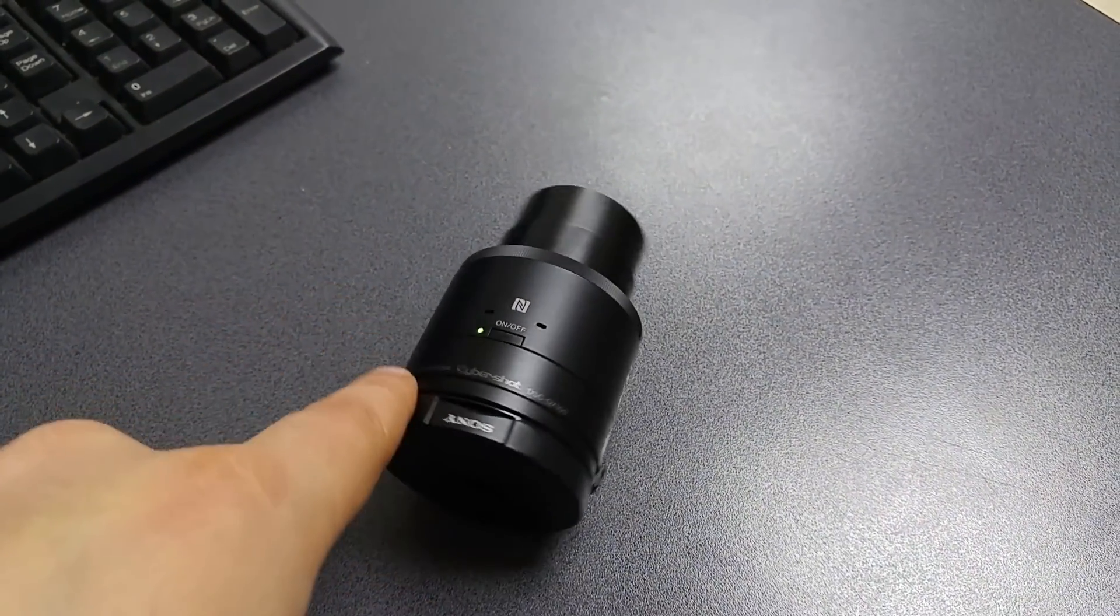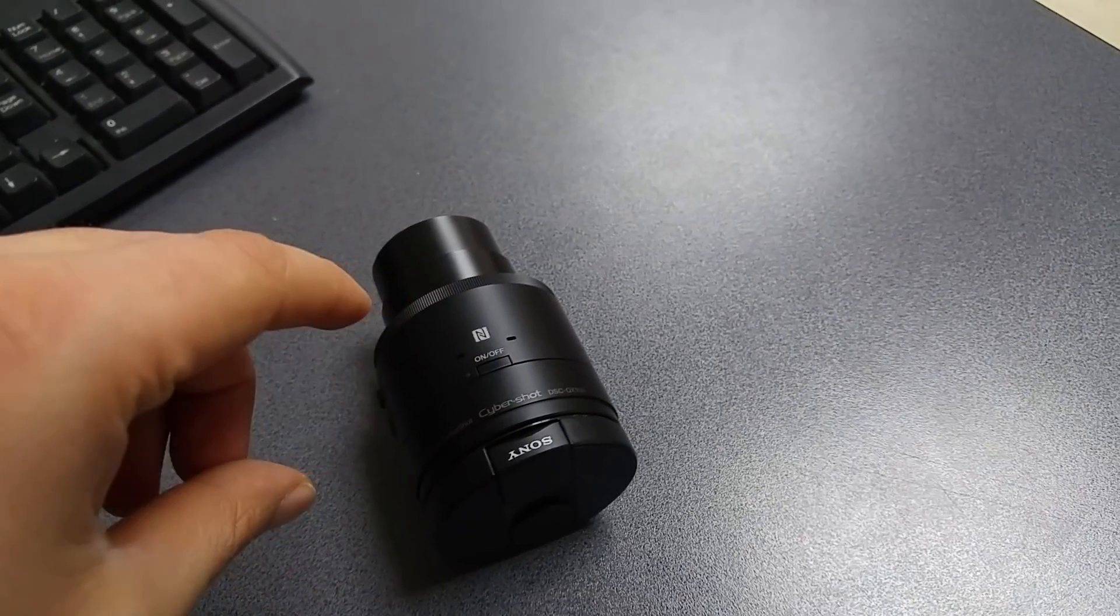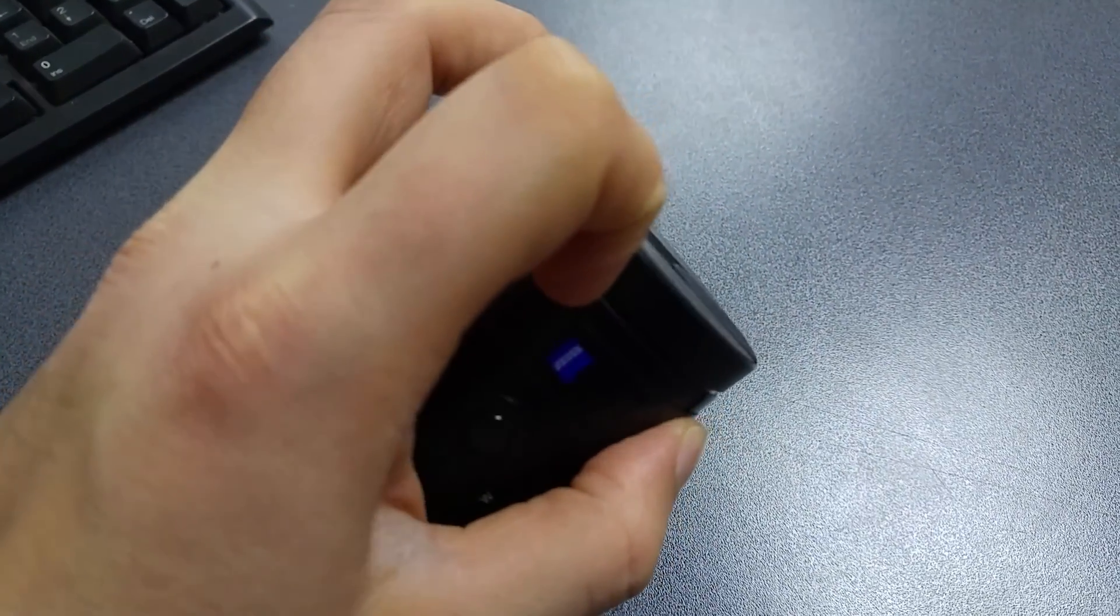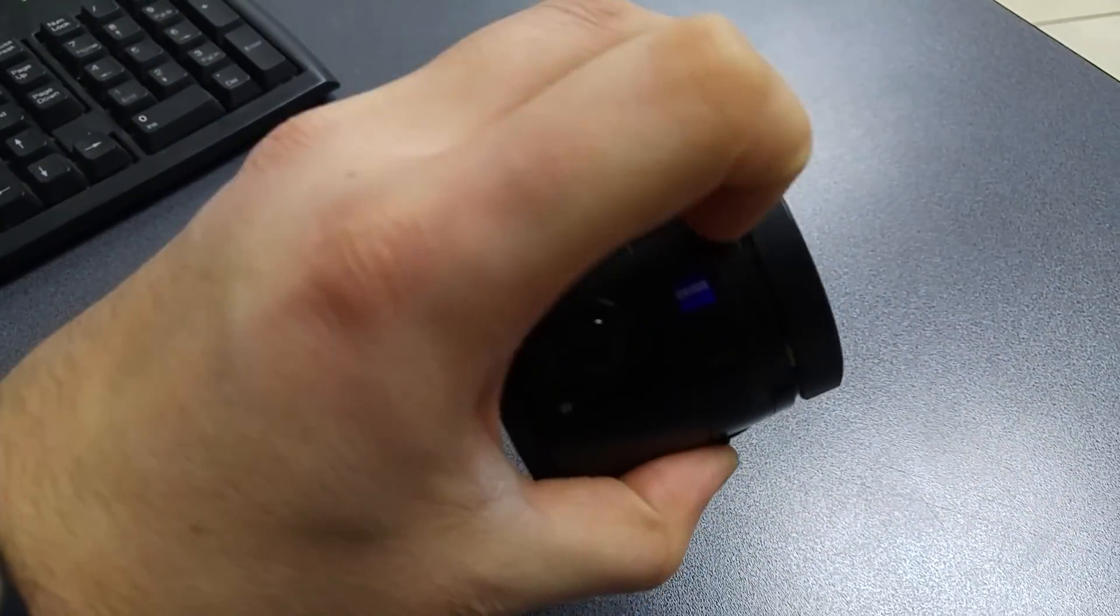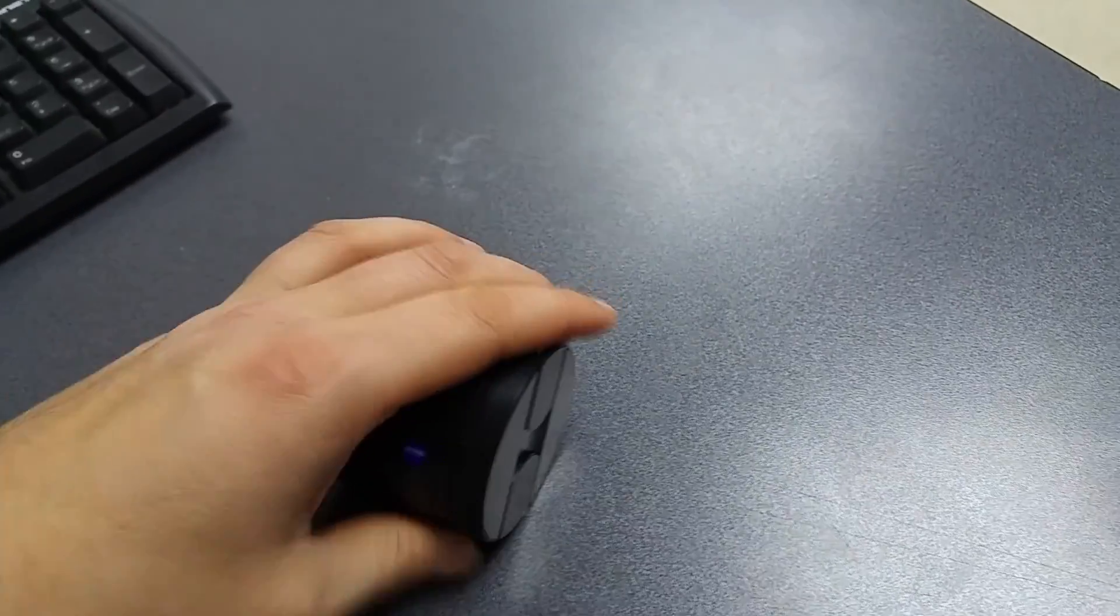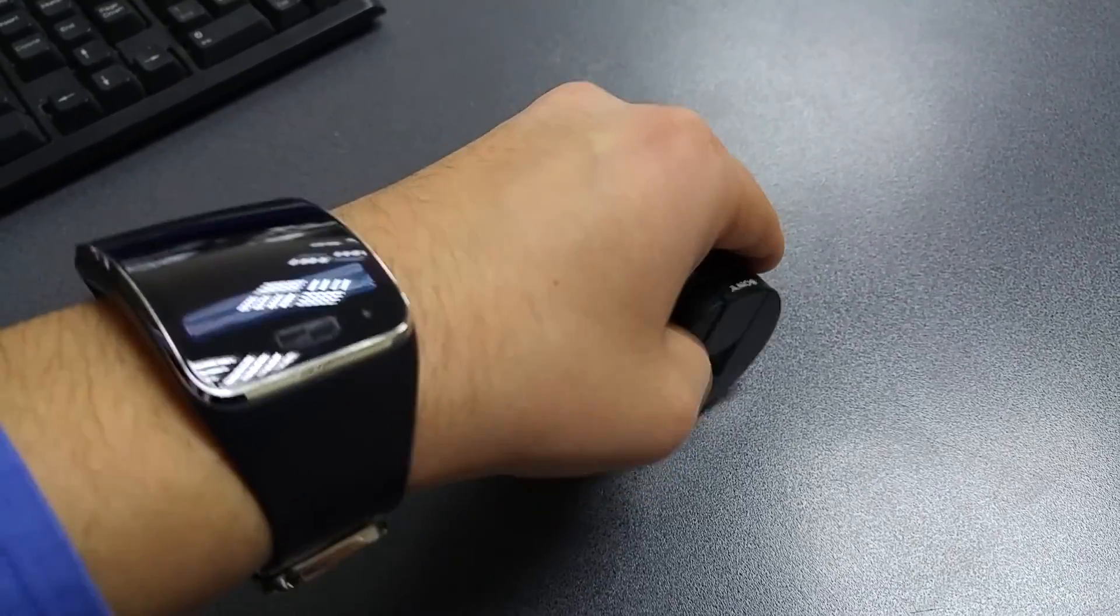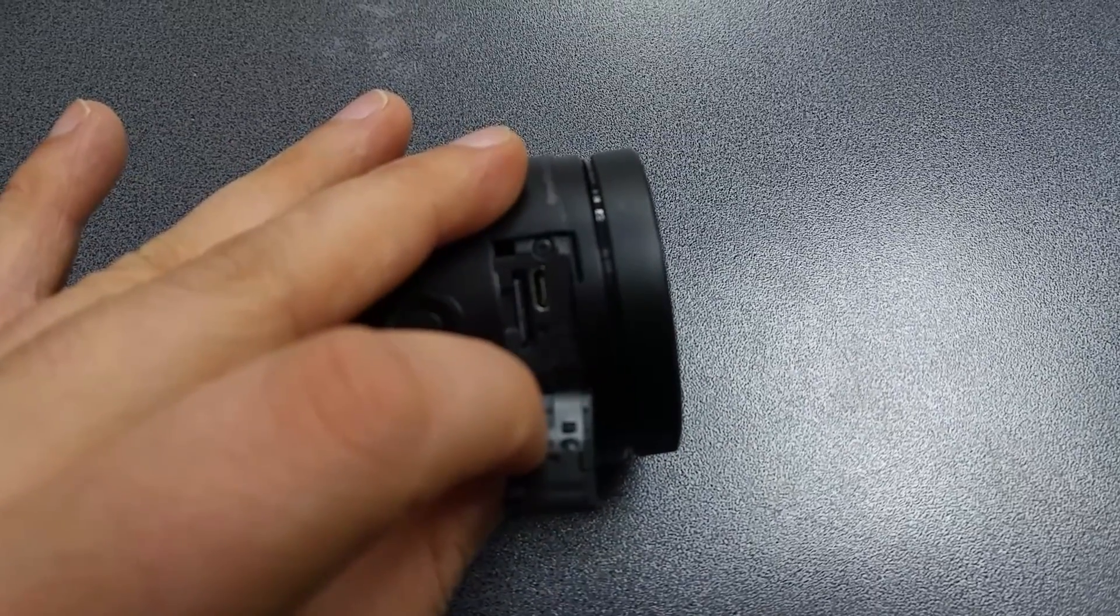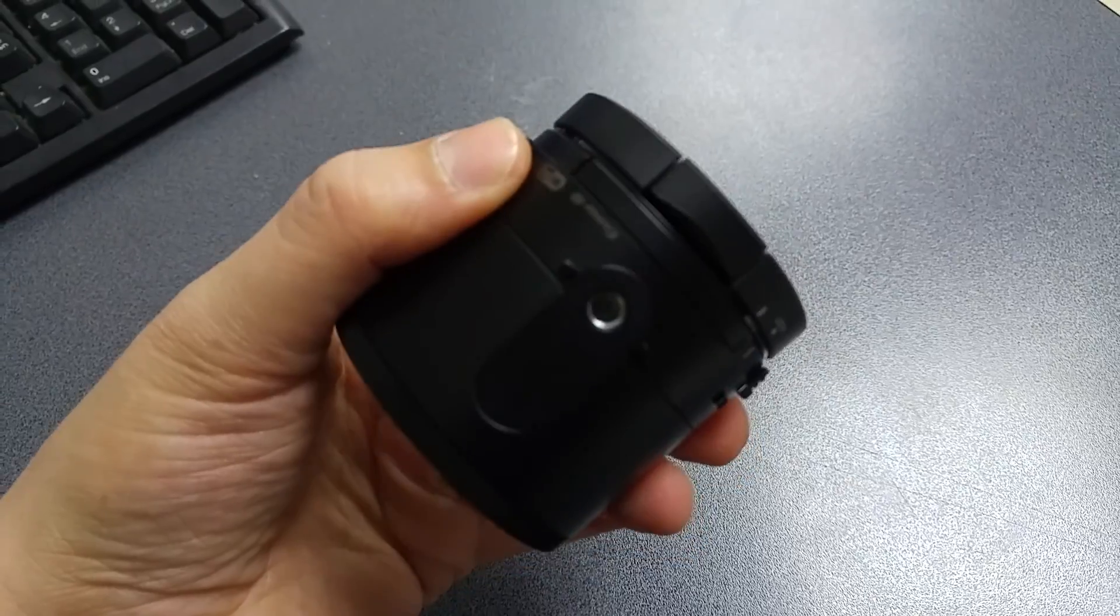You have support for microSD cards. I'm using a 64GB microSD card right now. And underneath this flap where it says Zeiss, you have the microSD card slot and also the USB port. As you can see, there's a microUSB plug and also the microSD inserted in. And you can also mount this camera on a regular tripod.